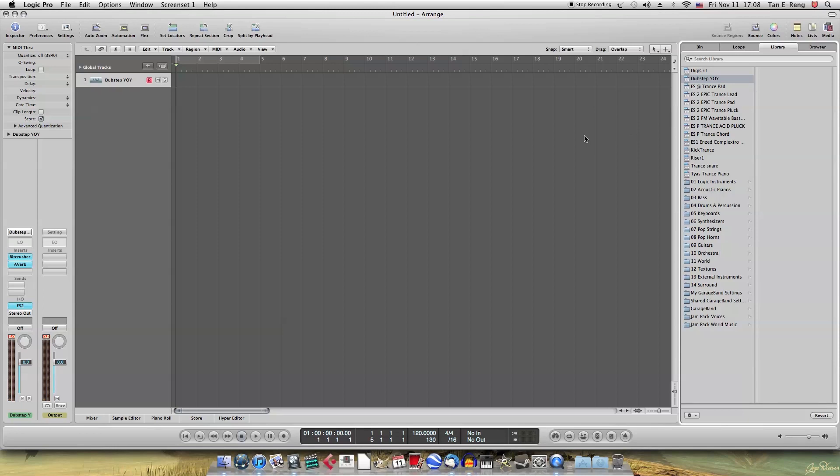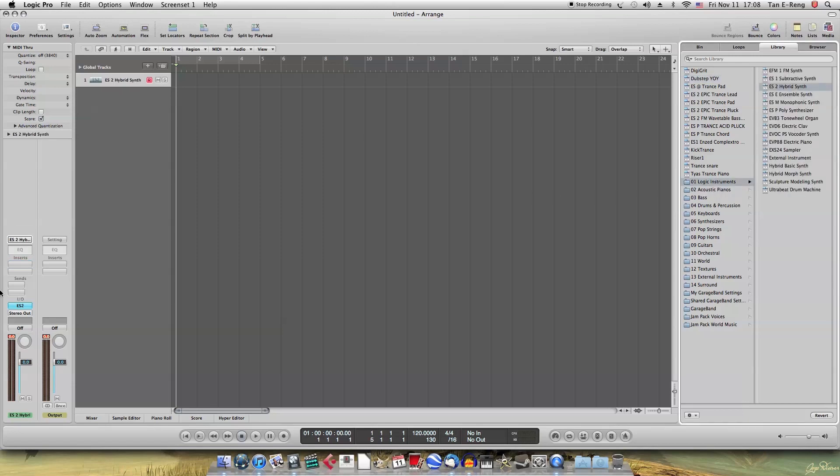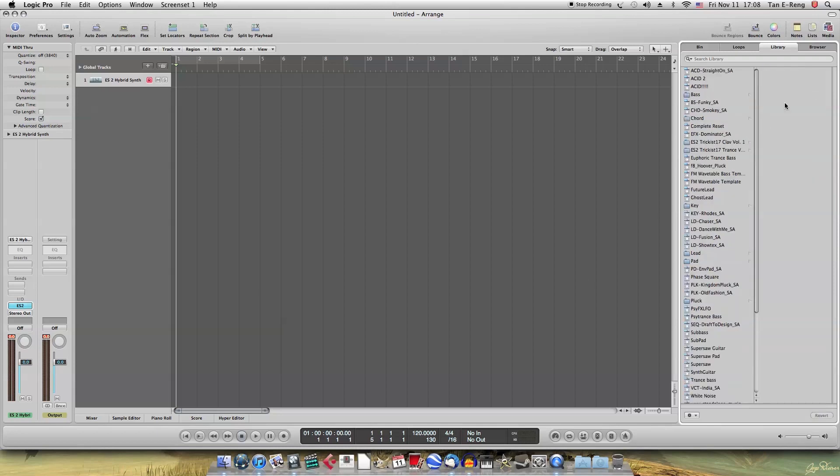Make sure you have the complete reset for ES2, because I'll load it up first. Now, make sure you have the complete reset. You can get it online.